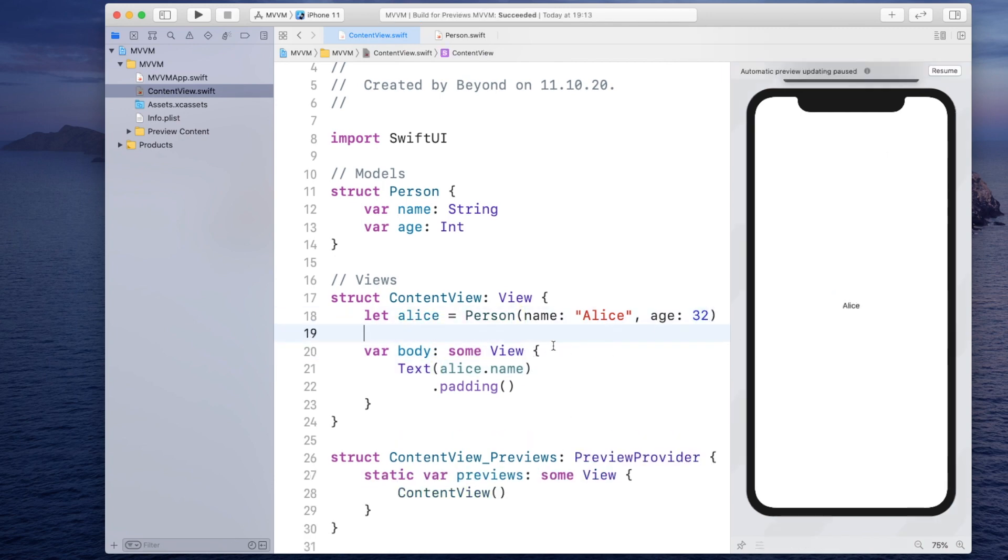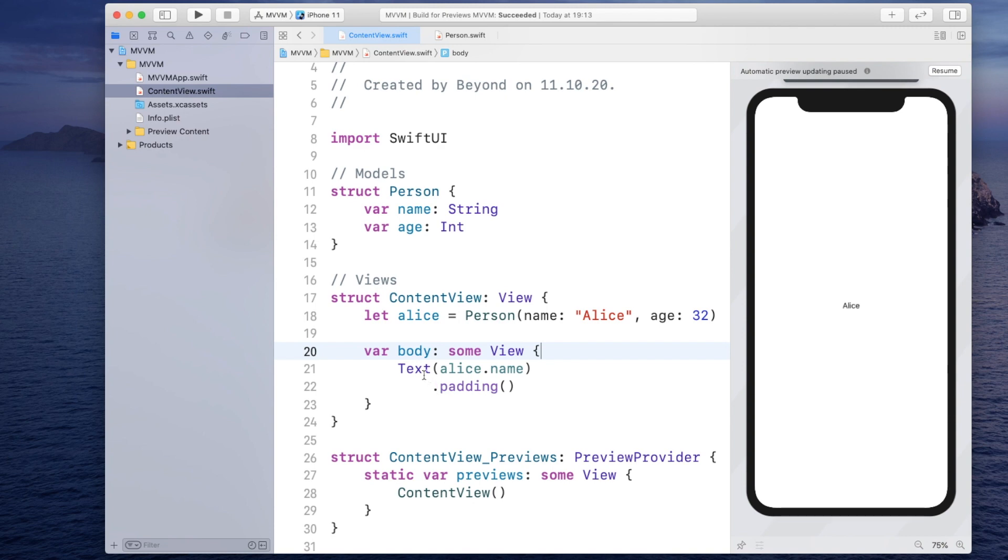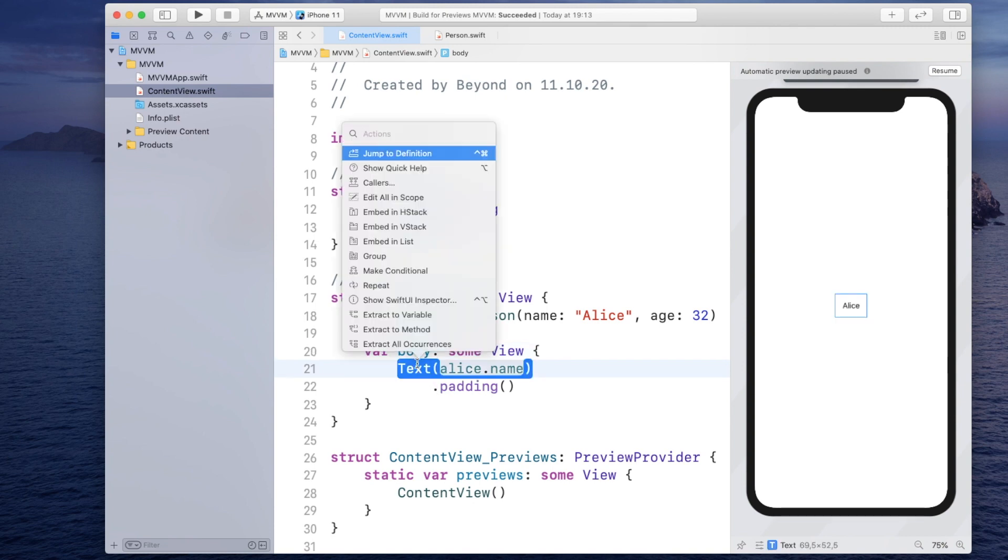However, once your app gets more complex it is not that sufficient for you anymore to just read it off the model. Now let's put this text into a vertical stack. So we will embed it into a vertical stack and I will just copy this down here and instead of the name I want the age as well.